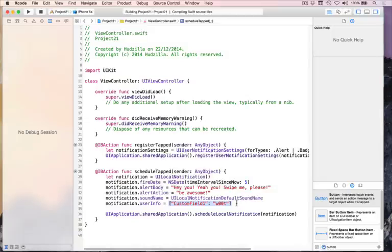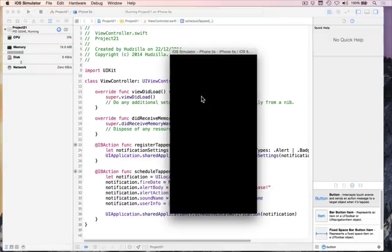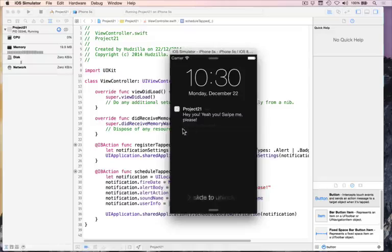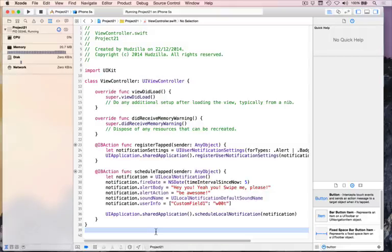So let's go ahead and play this. Make sure you have pressed Register at least once — it's silent for me now because I've done it before. Then press Schedule, then press Command+L, which triggers a lock in the simulator. After five seconds, boom — that pops up. "Project 21" — my app name — "Hey you, yeah, swipe me, please." Great. And then really faintly here, "slide to be awesome." So don't get too fussy about completing the sentence because it is really faint. Swipe to unlock — it will launch our app and pass in the information we asked for, which was the userInfo.